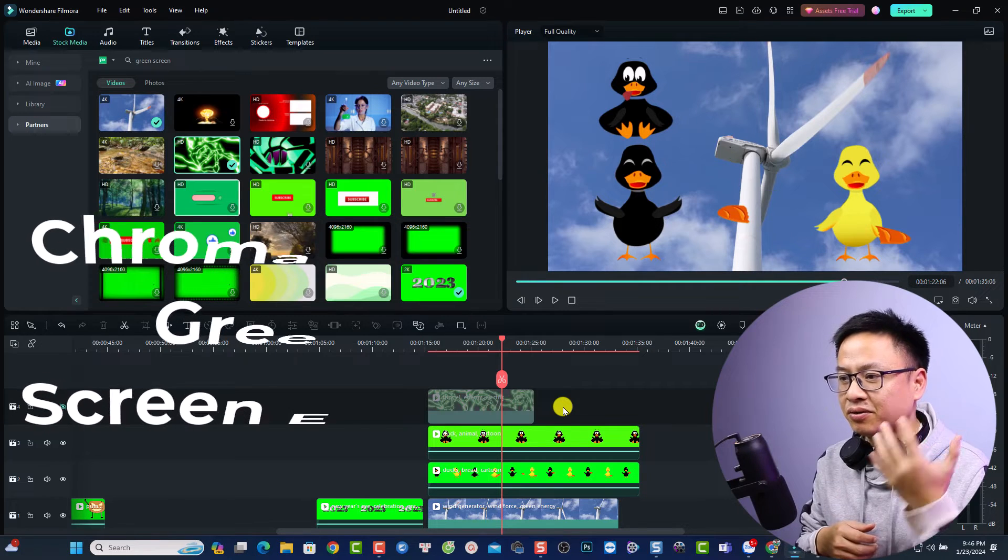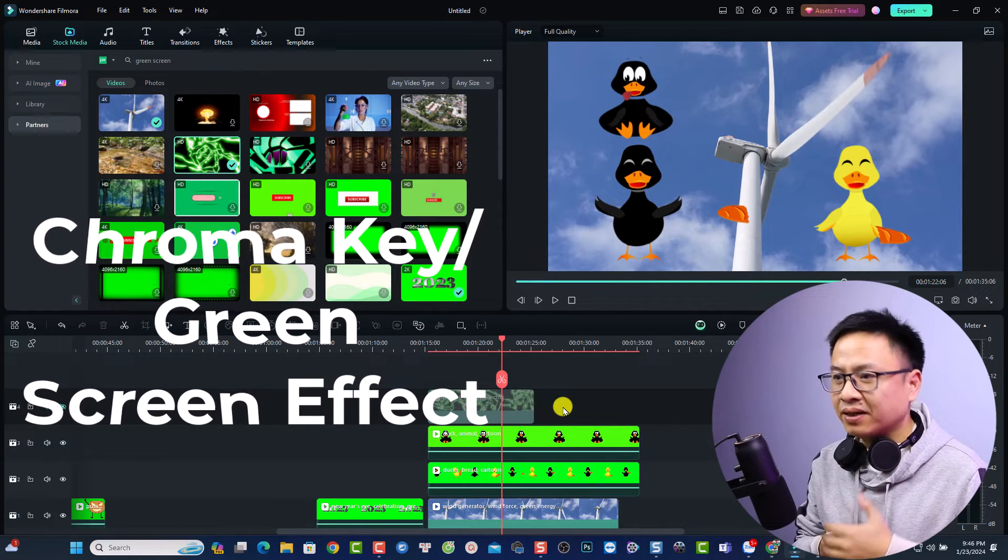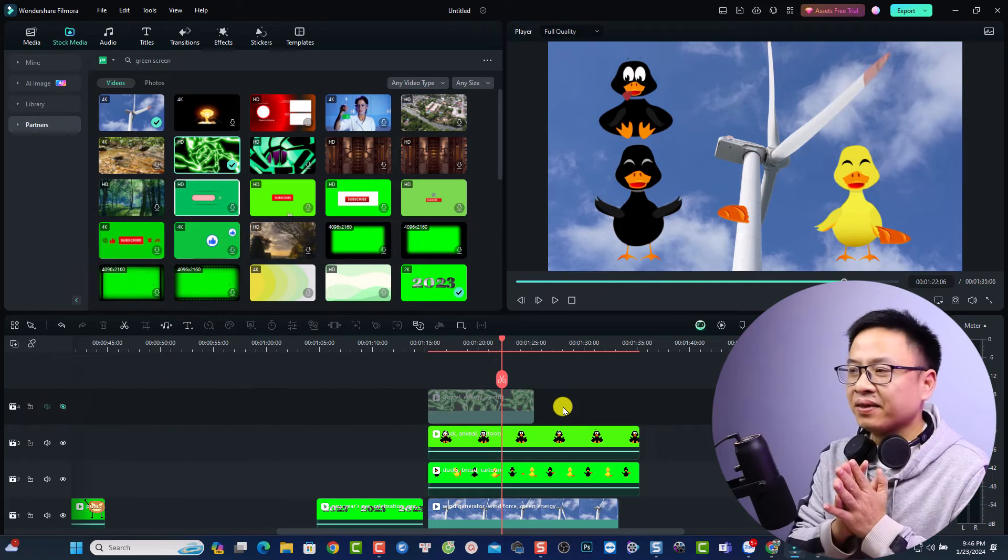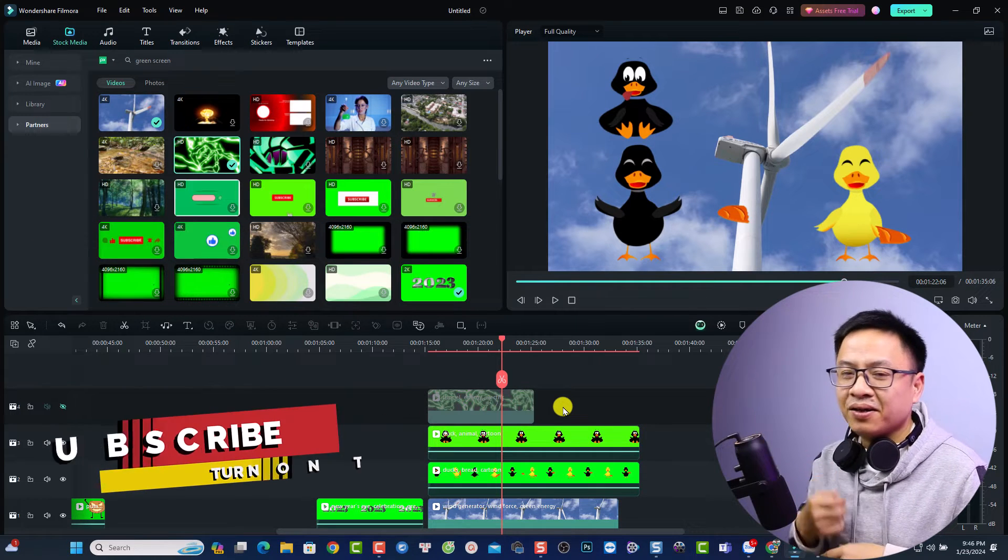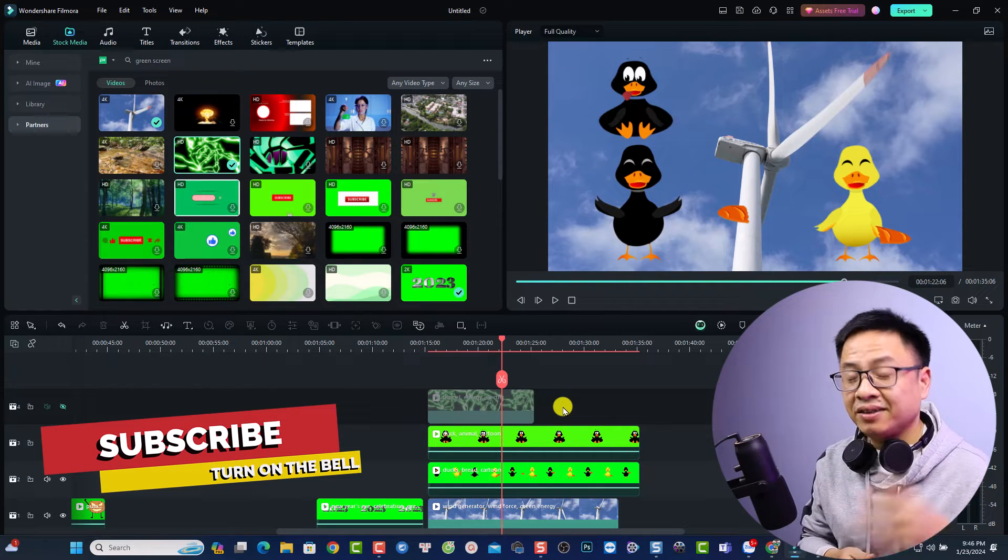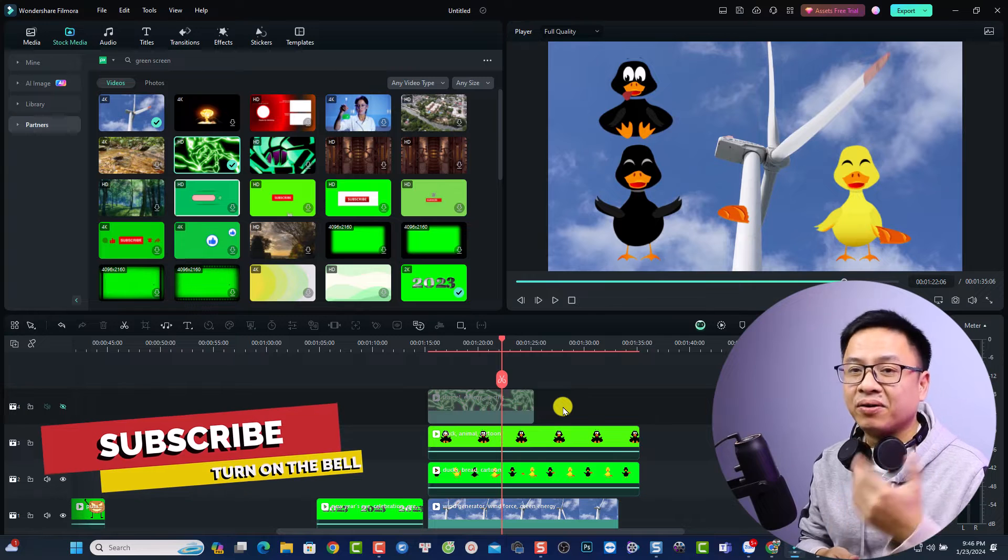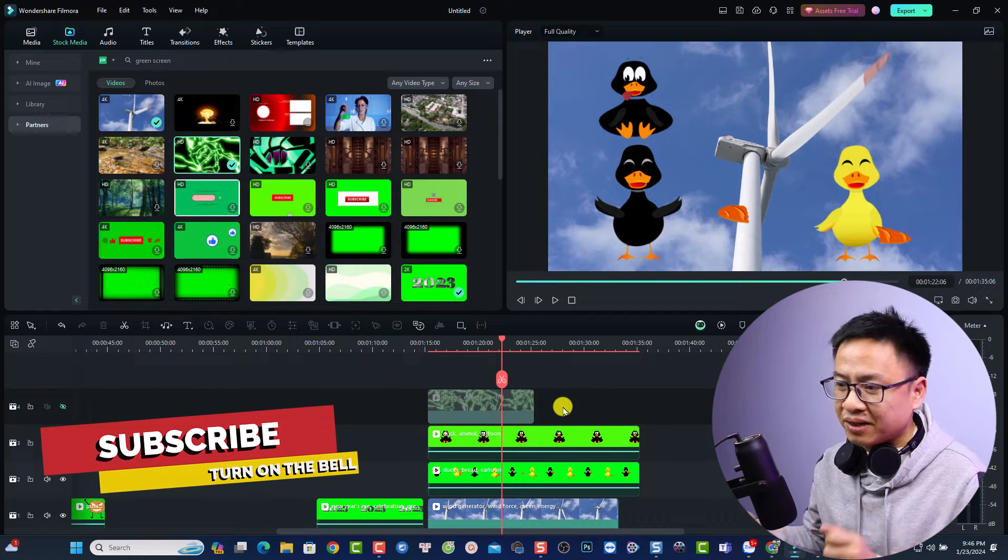I think it is very simple to use the chroma key or green screen effect in Filmora because it is simple and you can just click something on your video and you can remove the green background of your video.